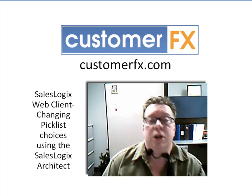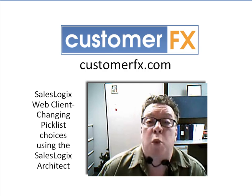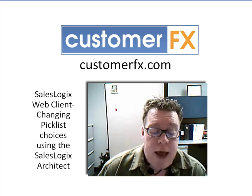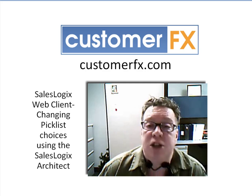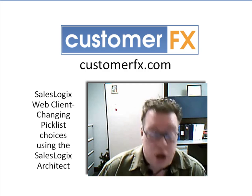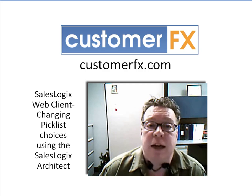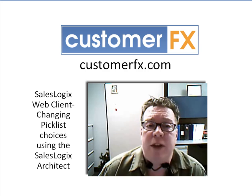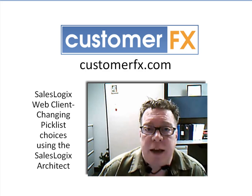So this webinar has been about SalesLogix web client and changing picklist choices using the SalesLogix Architect. I want to thank you all for joining me this afternoon and have a great day.